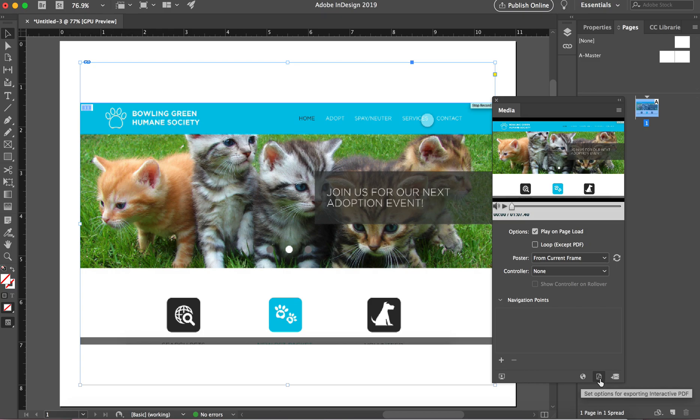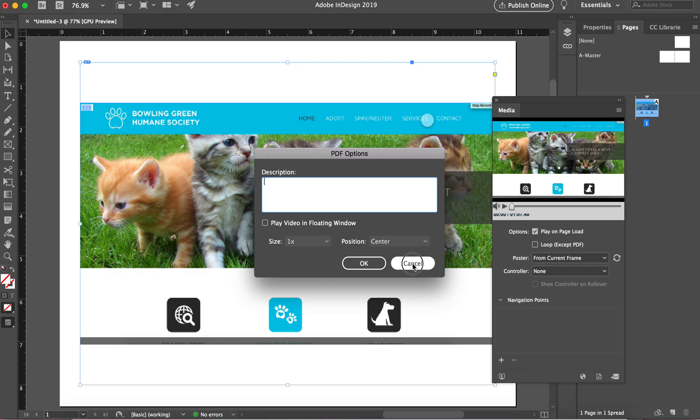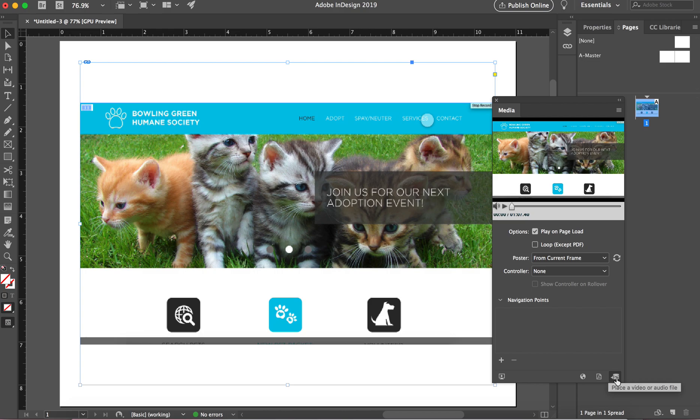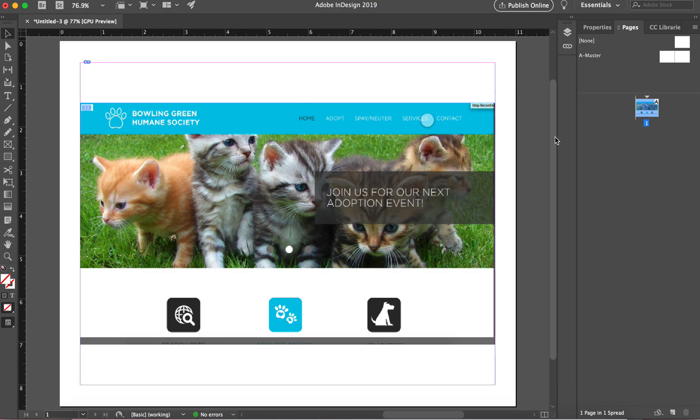So let's just click play on page load. I'm cool with that. I've got set options for exporting interactive PDF. You can kind of tell here description, play video in floating window if you want to, and again there's place video or audio file.